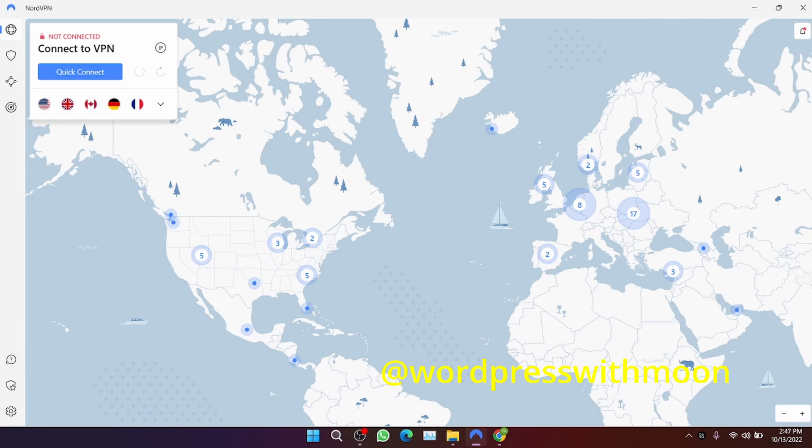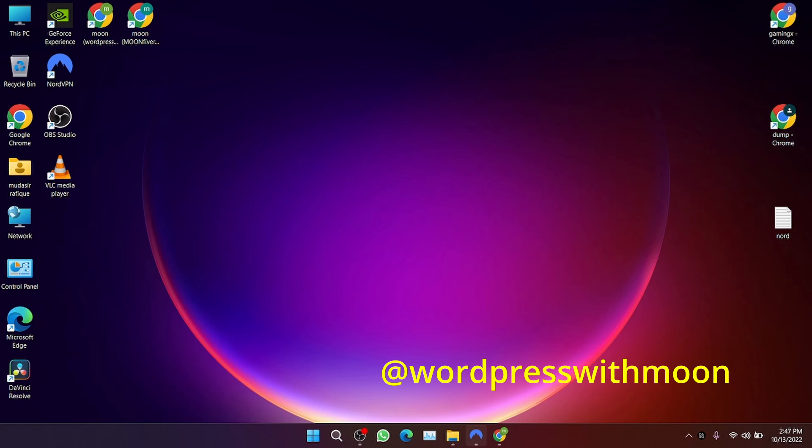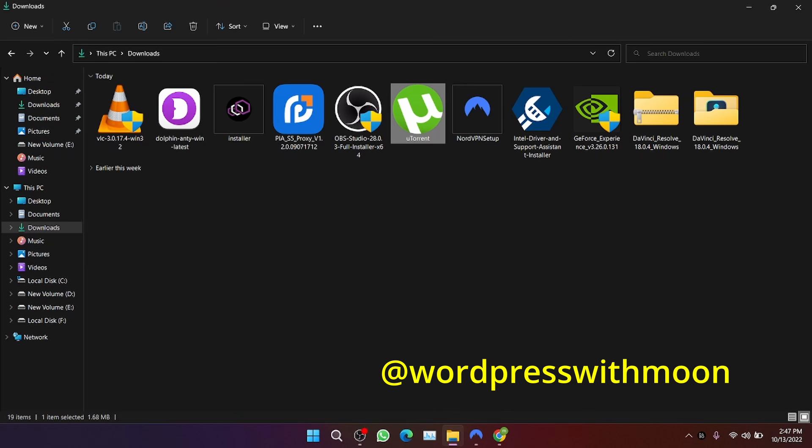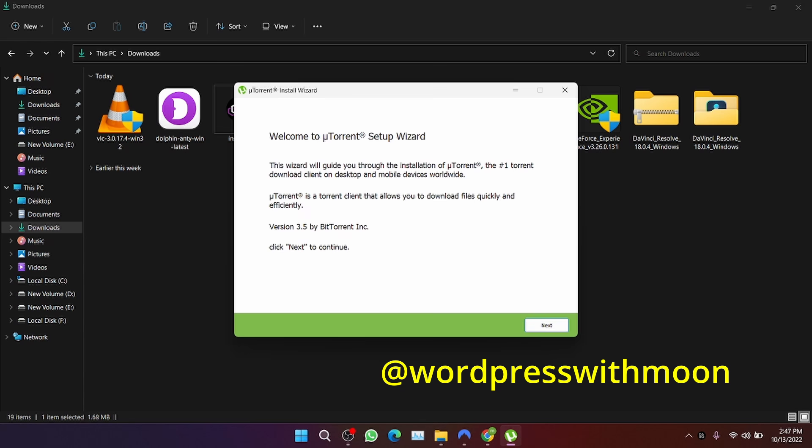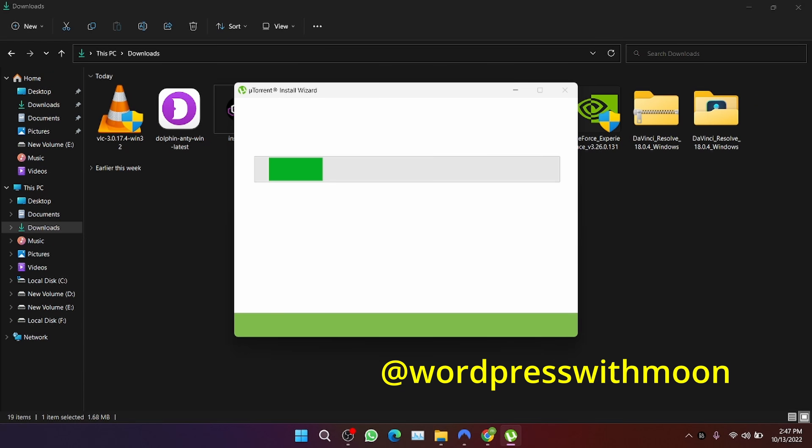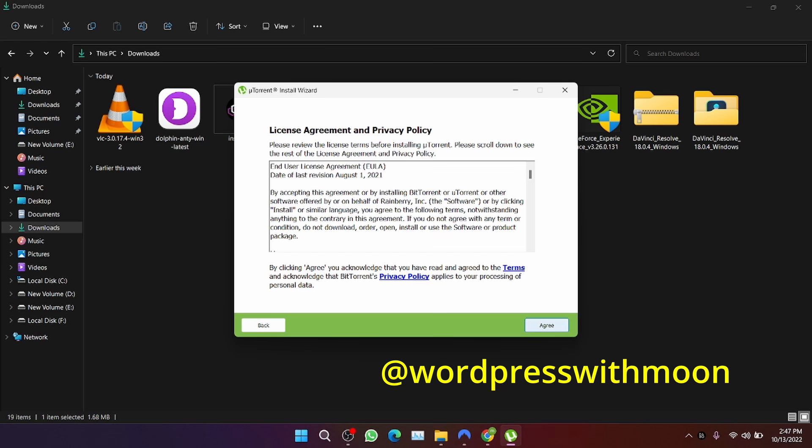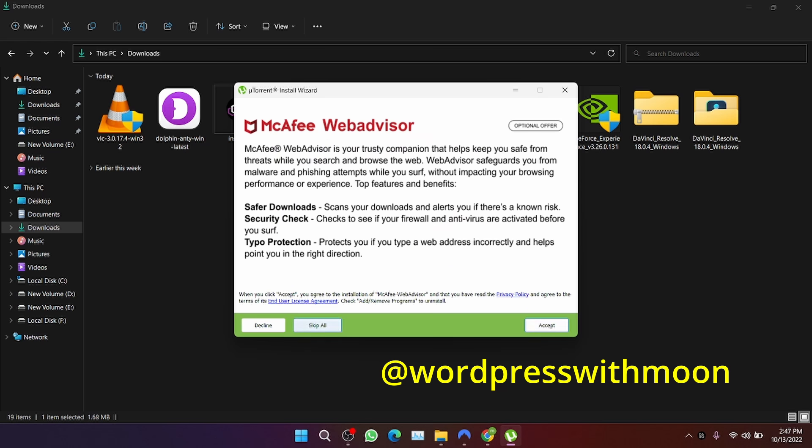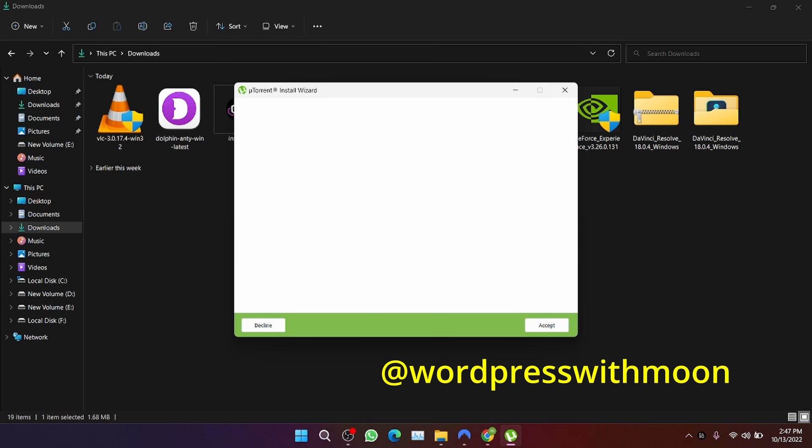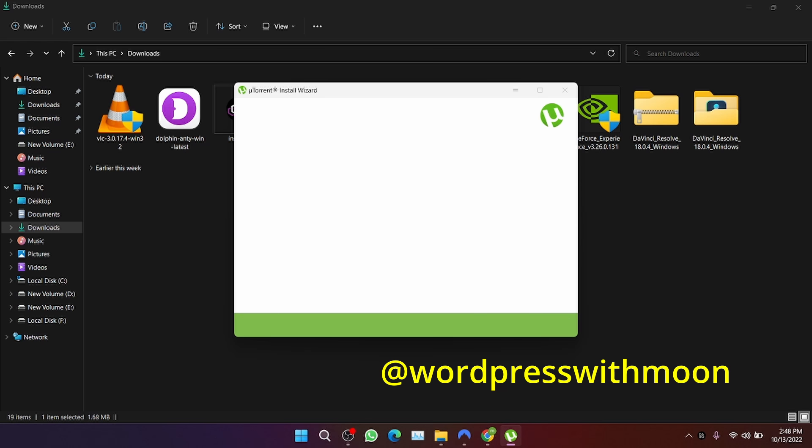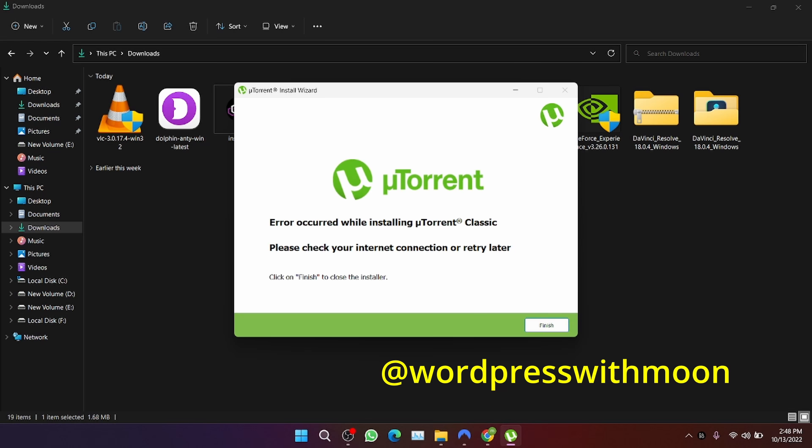When you go for installation of u-turing classic, as I show, you will get an error. The error says please check your internet connection and try again later.